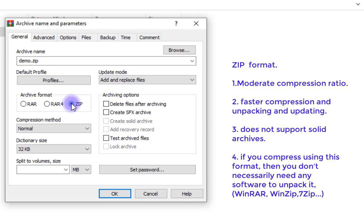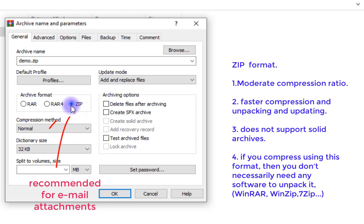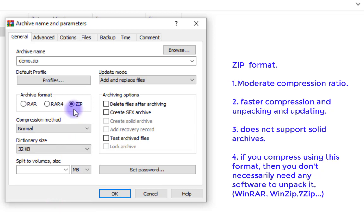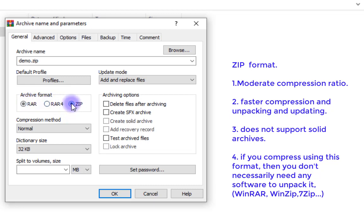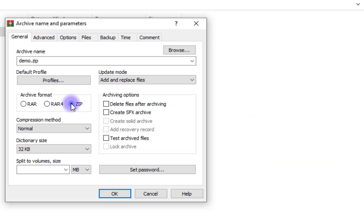The ZIP format is used when you are sending a compressed attachment and you are not sure whether the recipient has software to unpack it. ZIP is very popular, especially over the internet, because files in ZIP format can be unpacked even without any third-party compression software. So make sure you choose between RAR and ZIP depending on how your files will be unpacked.